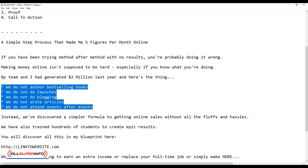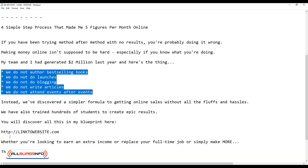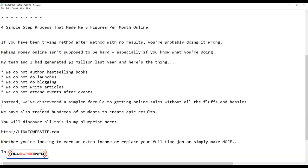These are things that people want to hear, and that will be great because most people might have the preconceived notion that they have to go through all this sheer frustration to get results, or maybe none of it at all. Moving forward, instead we've discovered a simpler formula to getting online sales without all the fluff and hassles.